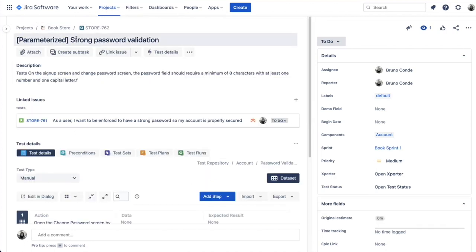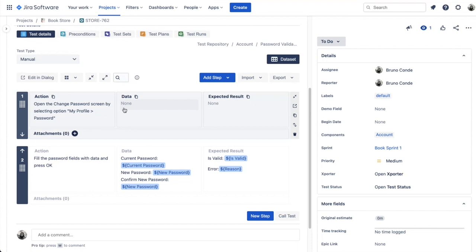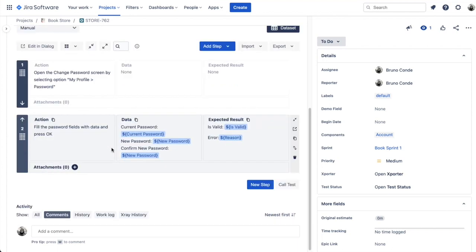This is what test parameterization solves. I have the exact same issue here, but this is the parameterized version of the strong password validation test. You can see the same step for leading the user to the profile page, but now we just have one additional step that specifies three different parameters: the current password, the new password, the is valid flag, and the reason — both input and output parameters.